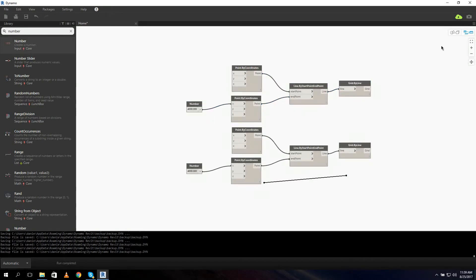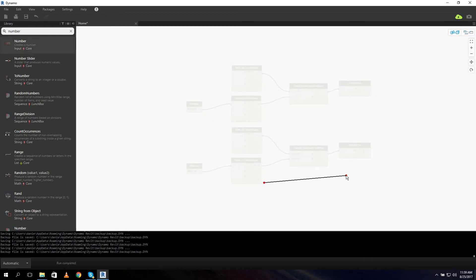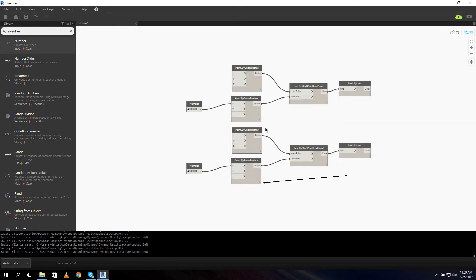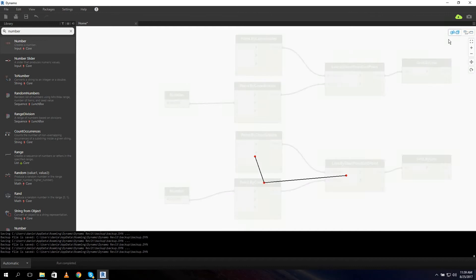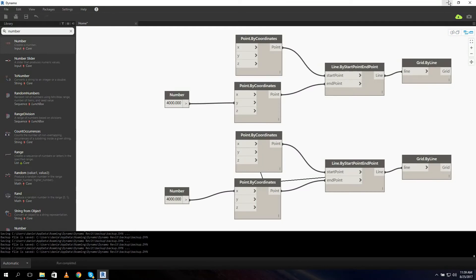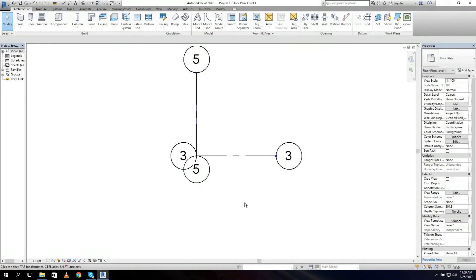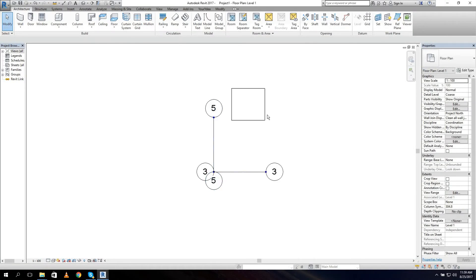And for the y direction, we need this point not in the x but in the y direction. So the only thing we have to change here is don't put it in the x, but in the y direction. As you can see, it puts a point right there and the line is over there. So if we go to Revit, you can see it draws a second grid.